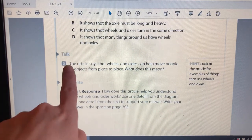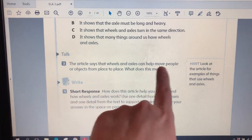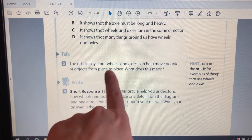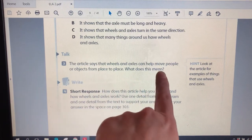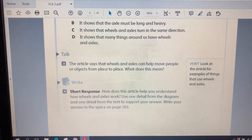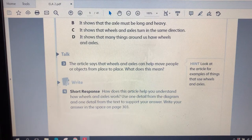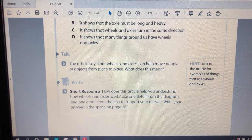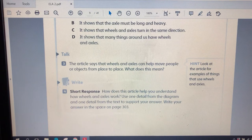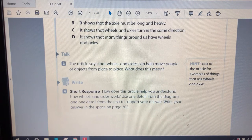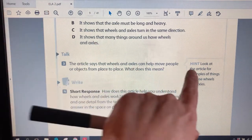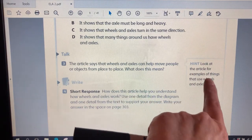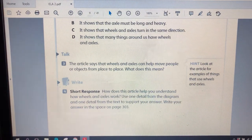Talk. The article says that wheels and axles can help move people or objects from place to place. What does this mean? Ooh, find a friend or someone at home and have that discussion. What does it mean that wheels and axles can help move people or objects from place to place? You can look at the article, it says, as a hint for examples of things that use wheels and axles.